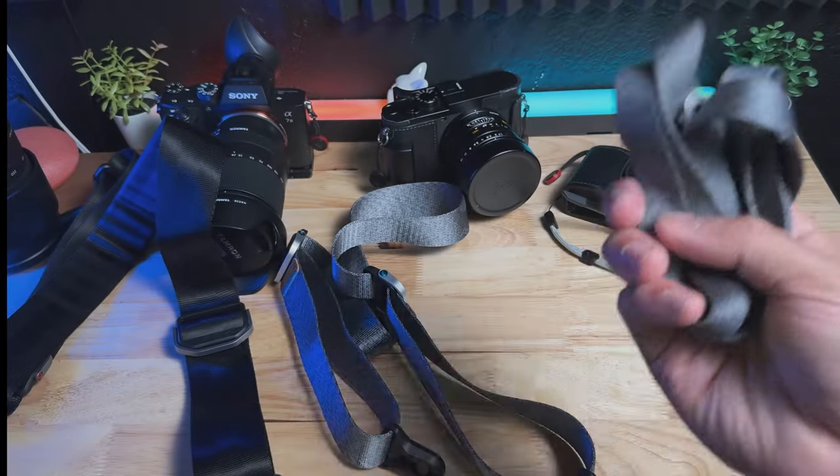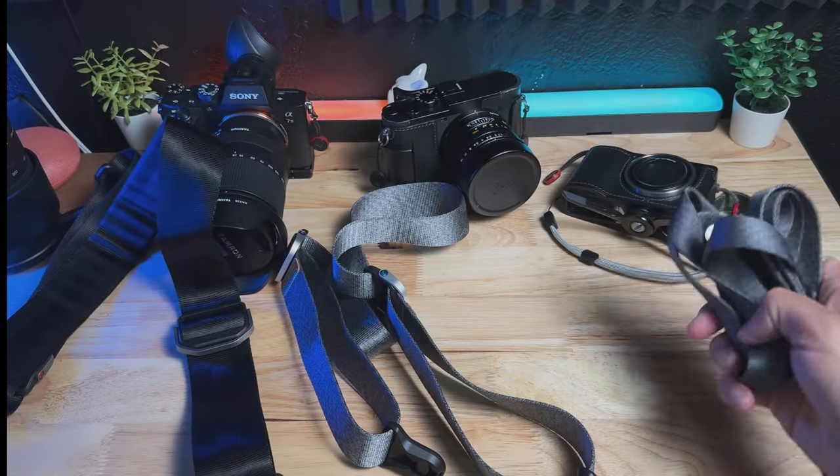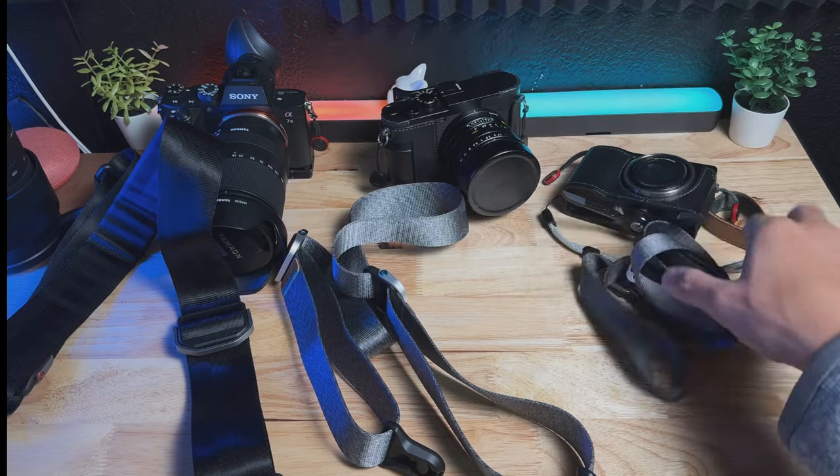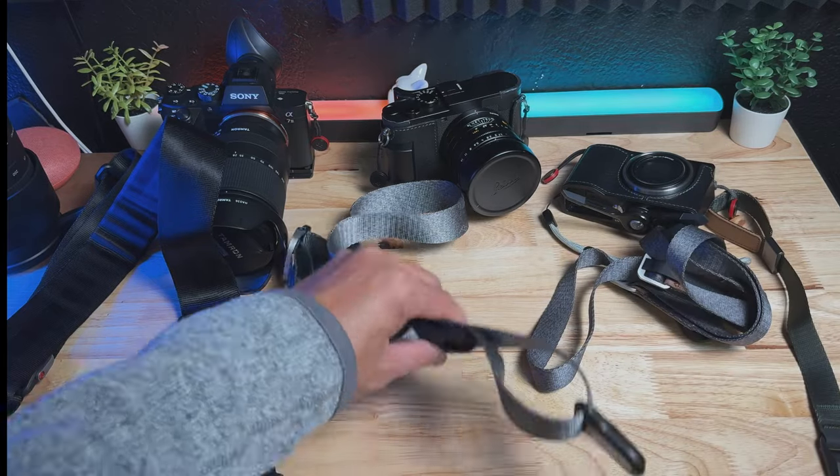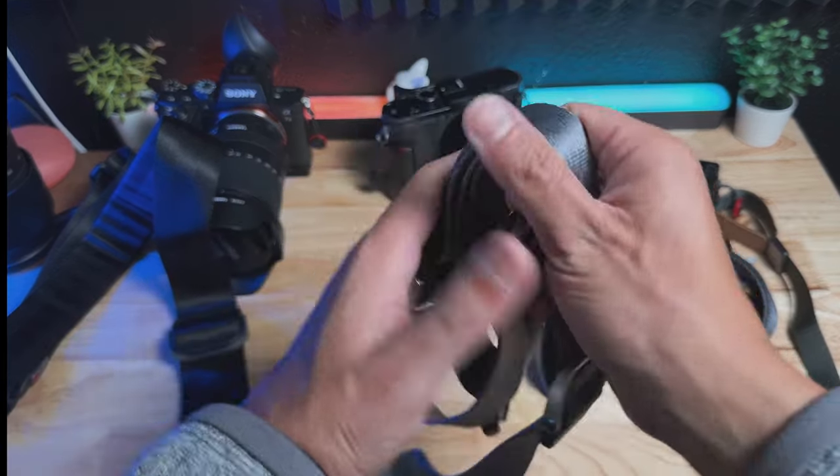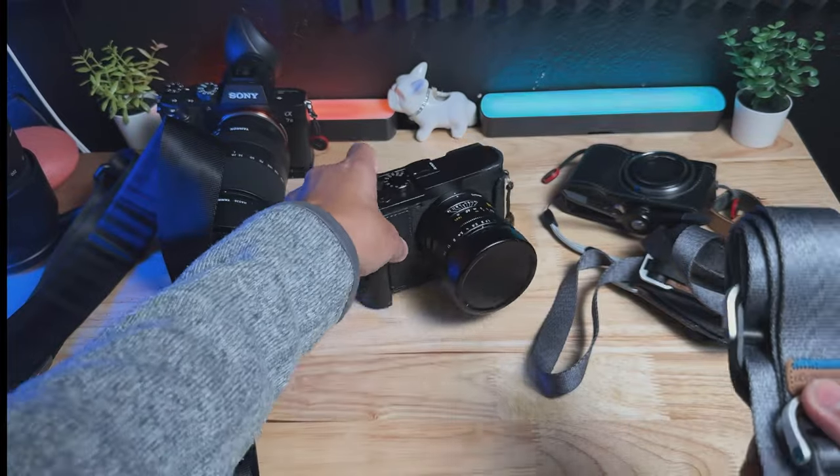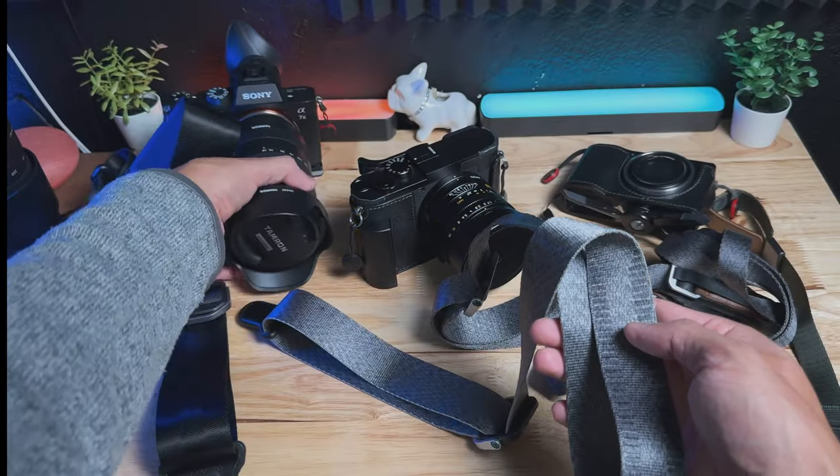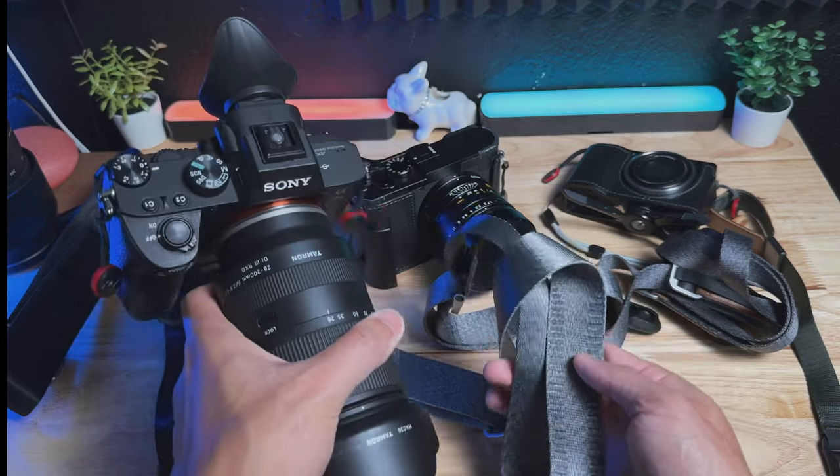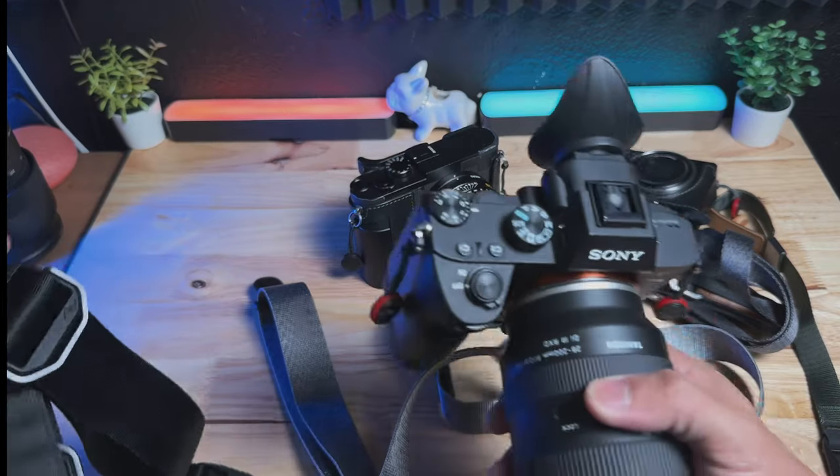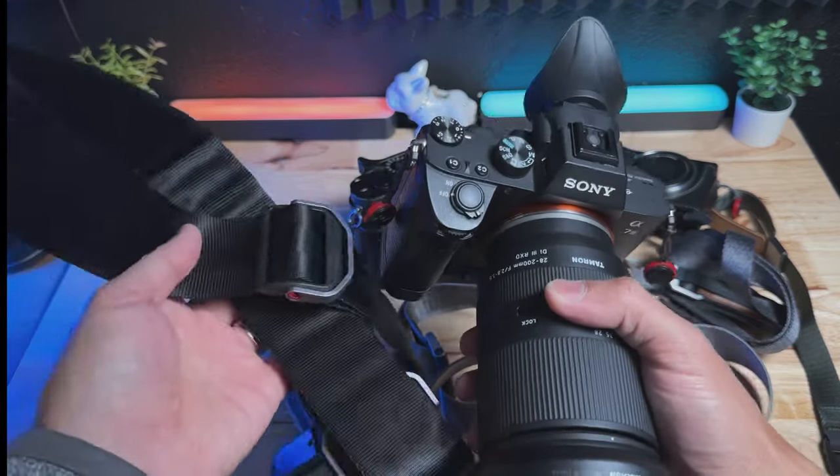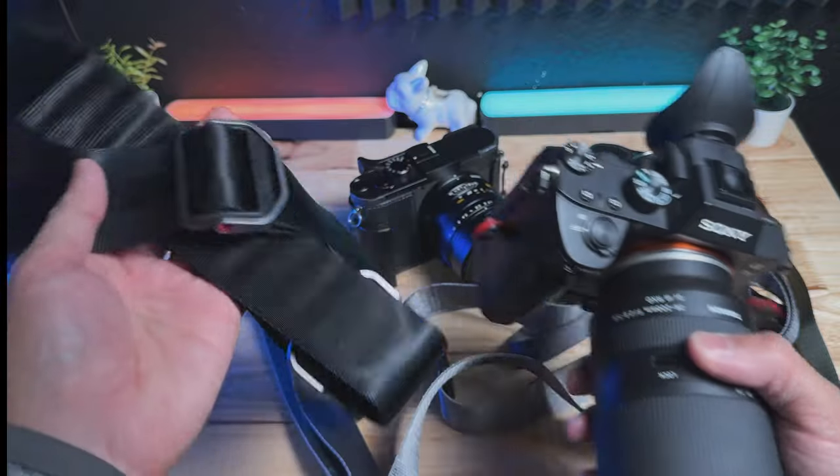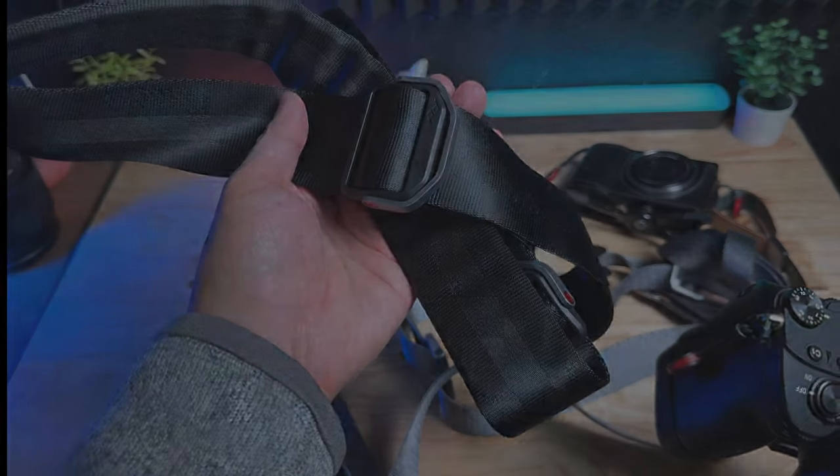So this is the perfect strap for something like the Ricoh GR3. The Slide Light is a perfect strap for something like the Leica Q2. Slide Light will also work for bigger DSLR cameras or mirrorless cameras as well. But if you want the most comfortable carrying experience for the heaviest amount of weight, then go with the original Slide.